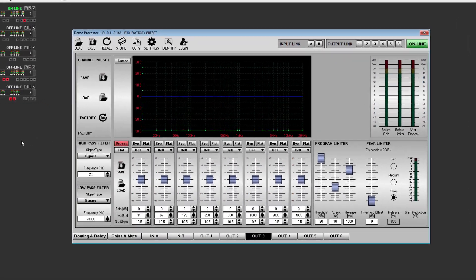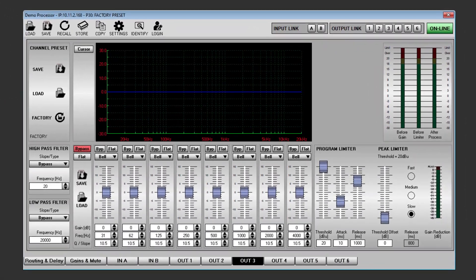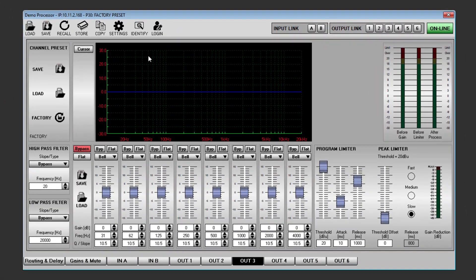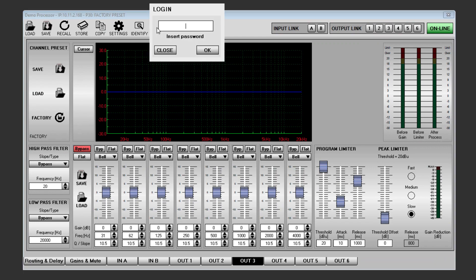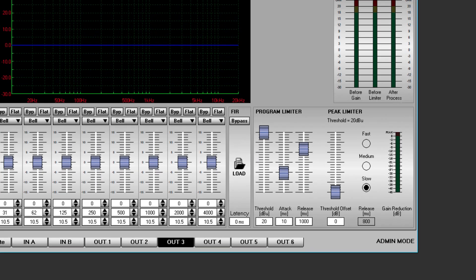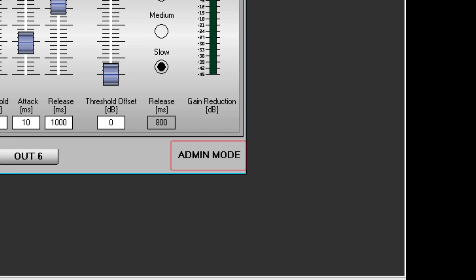Logging in at admin or expert level opens additional features for the more experienced system technician. When logged in, the mode is displayed in the bottom right of the window.